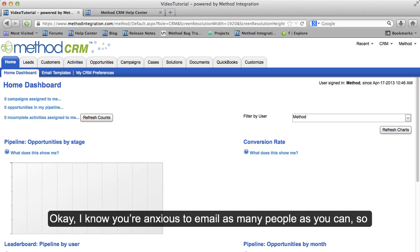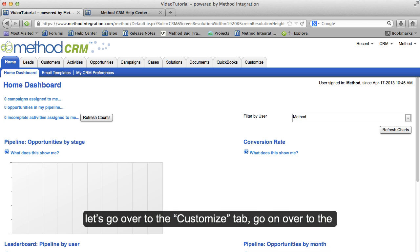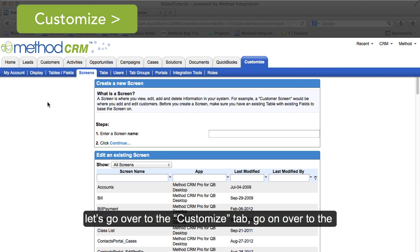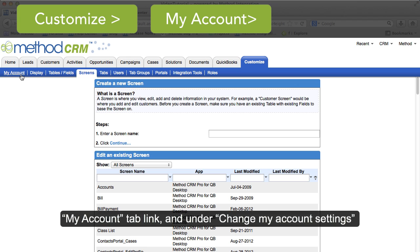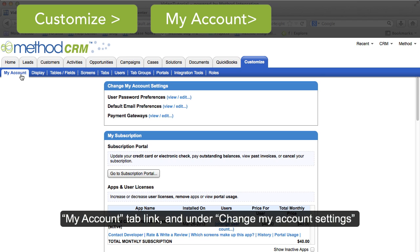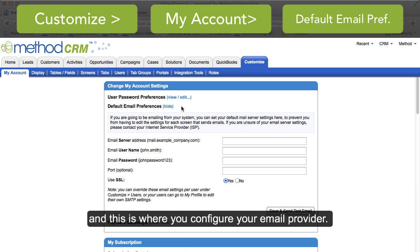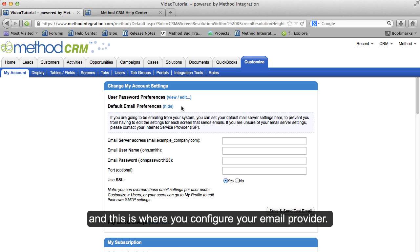I know you're anxious to email as many people as you can, so let's go over to the Customize tab. Go on over to the My Account tab link. And under Change My Account Settings you will find Default Email Preferences. Just click View Edit. And this is where you configure your email provider.